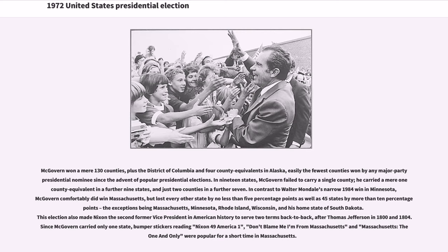In contrast to Walter Mondale's narrow 1984 win in Minnesota, McGovern comfortably did win Massachusetts, but lost every other state by no less than 5 percentage points, and 45 states by more than 10 percentage points — the exceptions being Massachusetts, Minnesota, Rhode Island, Wisconsin, and his home state of South Dakota. This election also made Nixon the second former vice president in American history to serve two terms back to back, after Thomas Jefferson in 1800 and 1804. Bumper stickers reading 'Nixon 49 America Won,' 'Don't Blame Me I'm from Massachusetts,' and 'Massachusetts: The One and Only' were popular for a short time in Massachusetts.